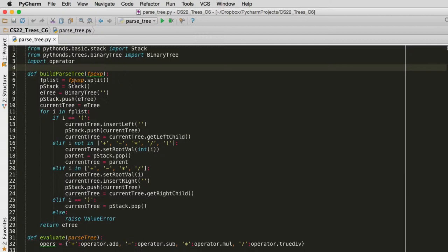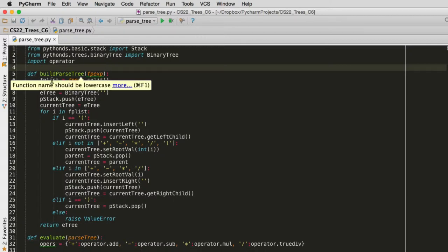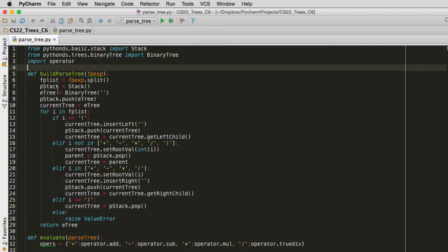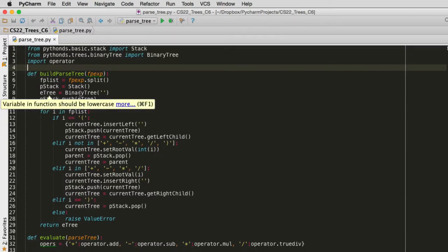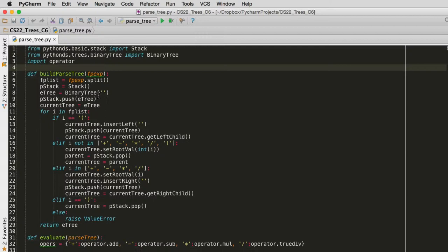So first we split the tree, that's going to split on spaces. It's going to split all the character tokens into a list. We're going to use a stack to keep track of going back up what the parent is when we go down, so we can go back up to the parent. So we create an empty stack. We create an empty tree, so that creates the first node. It's not set to any value yet, just an empty string.